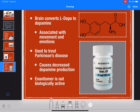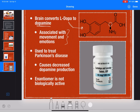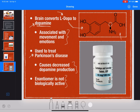Last but not least, L-dopa, or levodopa. Here's the chiral carbon right there. L-dopa is a medication used to treat Parkinson's disease. Our body converts the L-dopa molecule into dopamine, which is associated with emotions and movement. Parkinson's disease is associated with decreased dopamine production, so one treatment is to provide patients with L-dopa, which the body then converts into dopamine to make up for the deficiency. There is an enantiomer of L-dopa, but that enantiomer is not biologically active, so taking it won't have any negative effects.